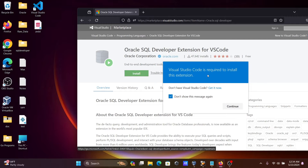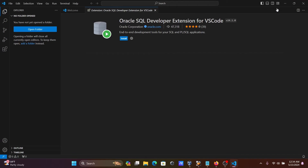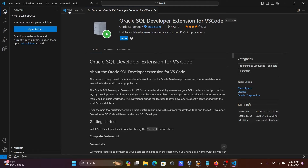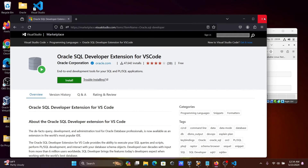Visual Studio Code is required to install this extension. Click on Continue, and automatically VS Code will open with the Oracle SQL Developer extension for VS Code. Click on the Install button — the extension is now installing.